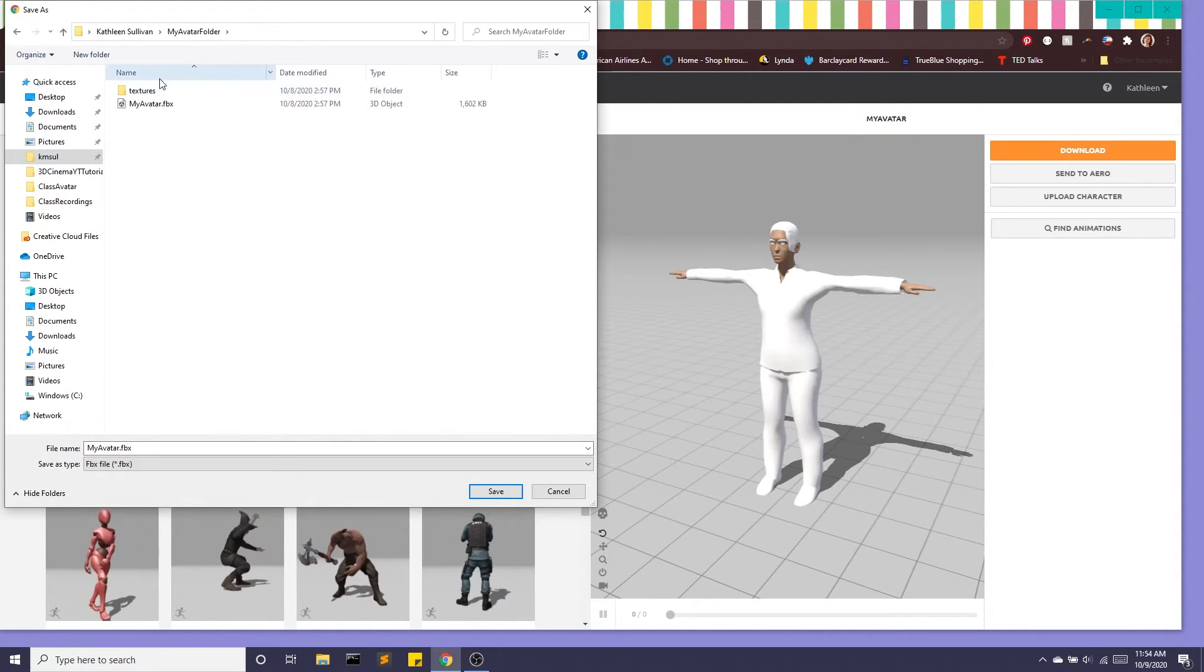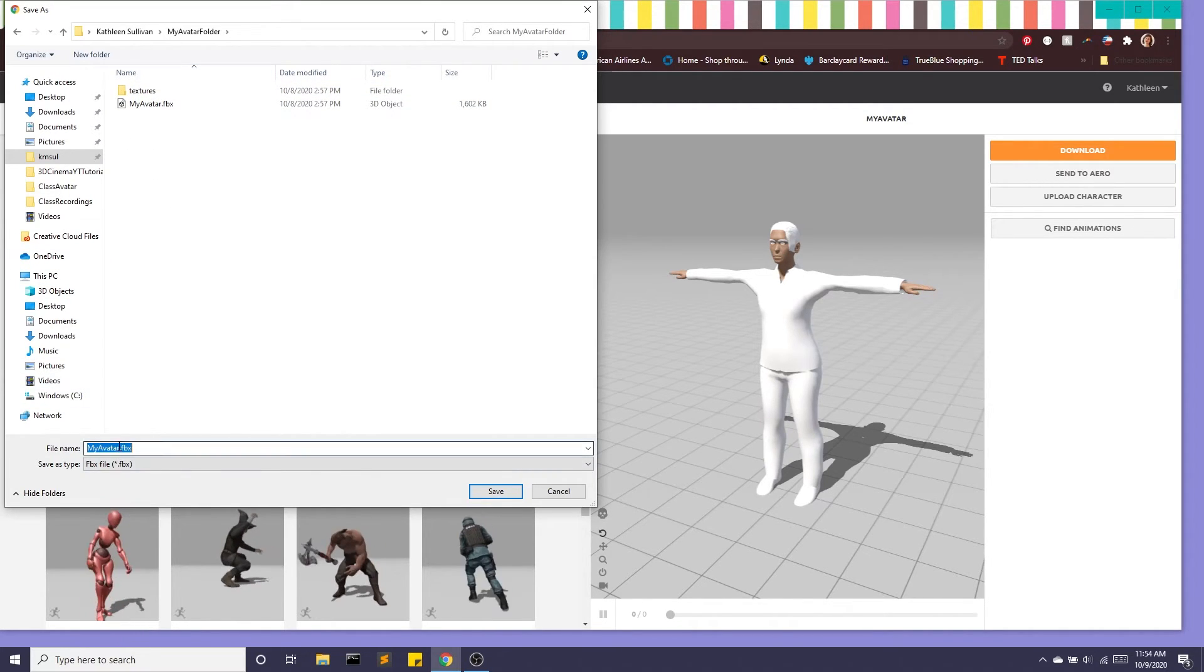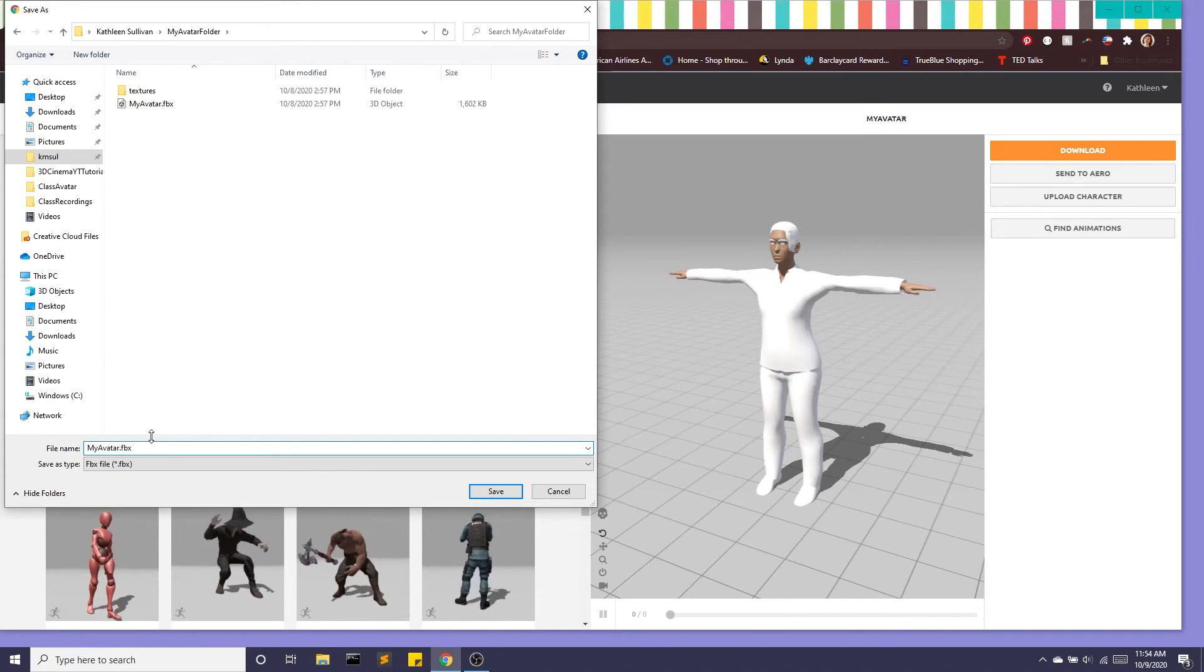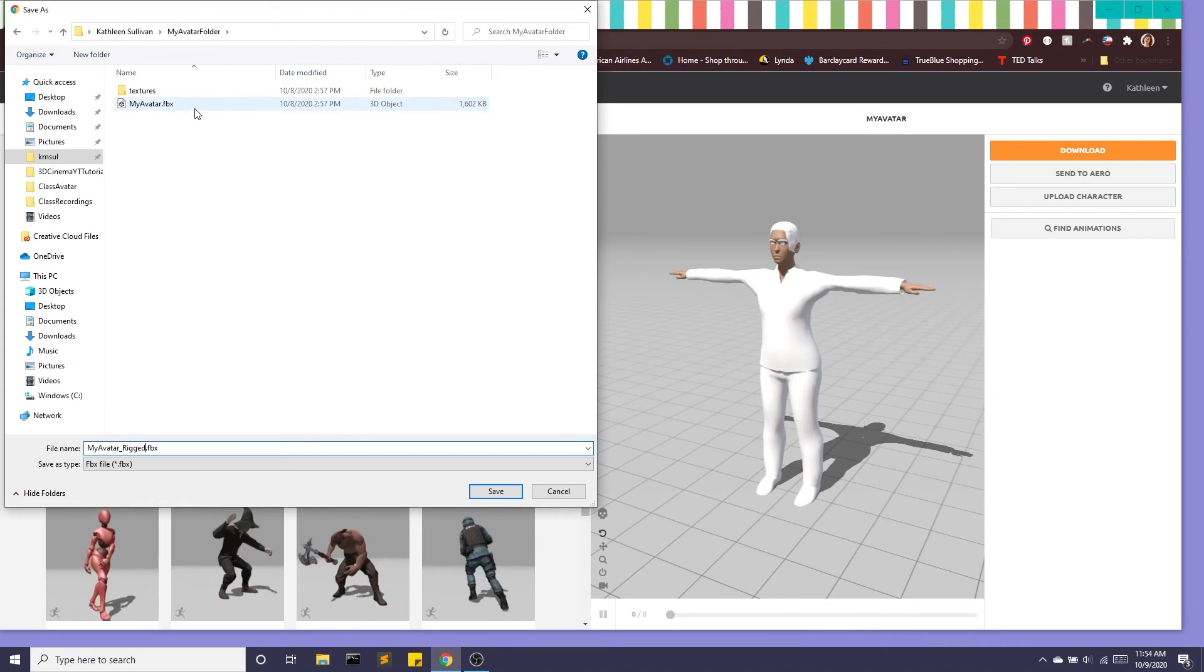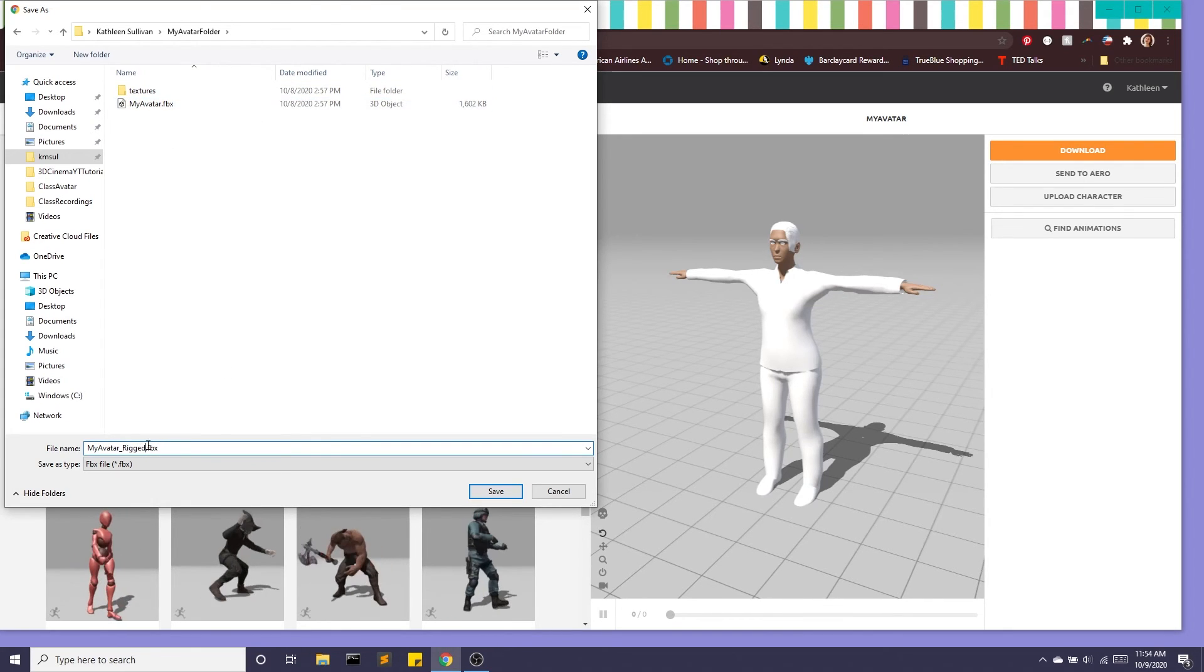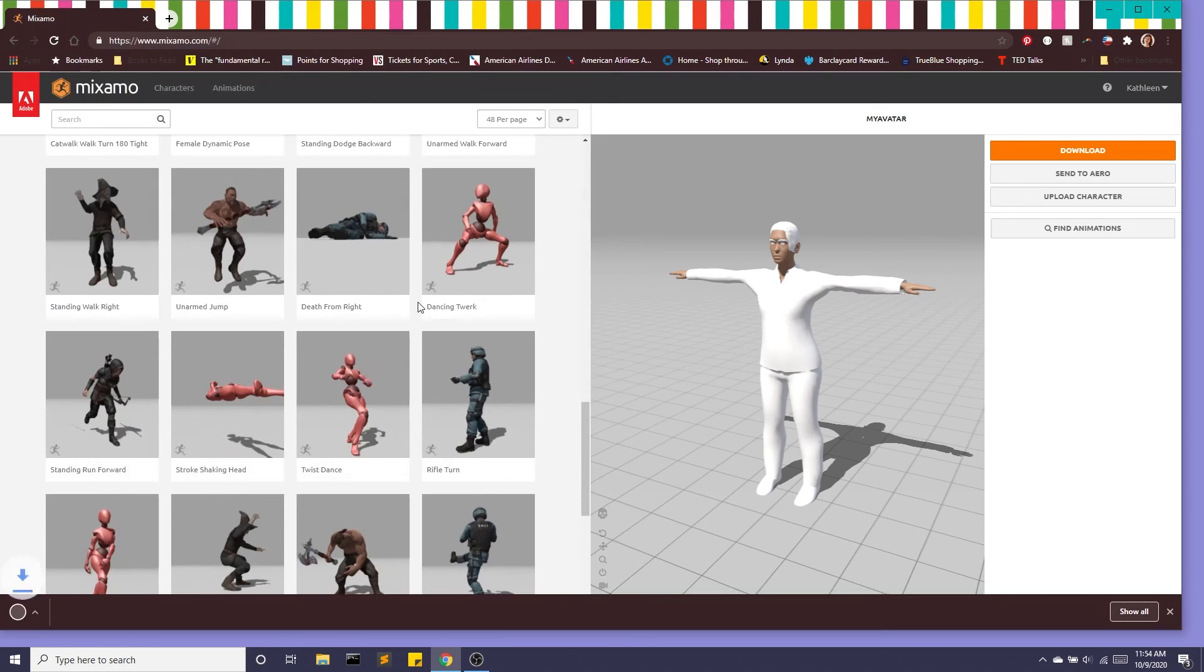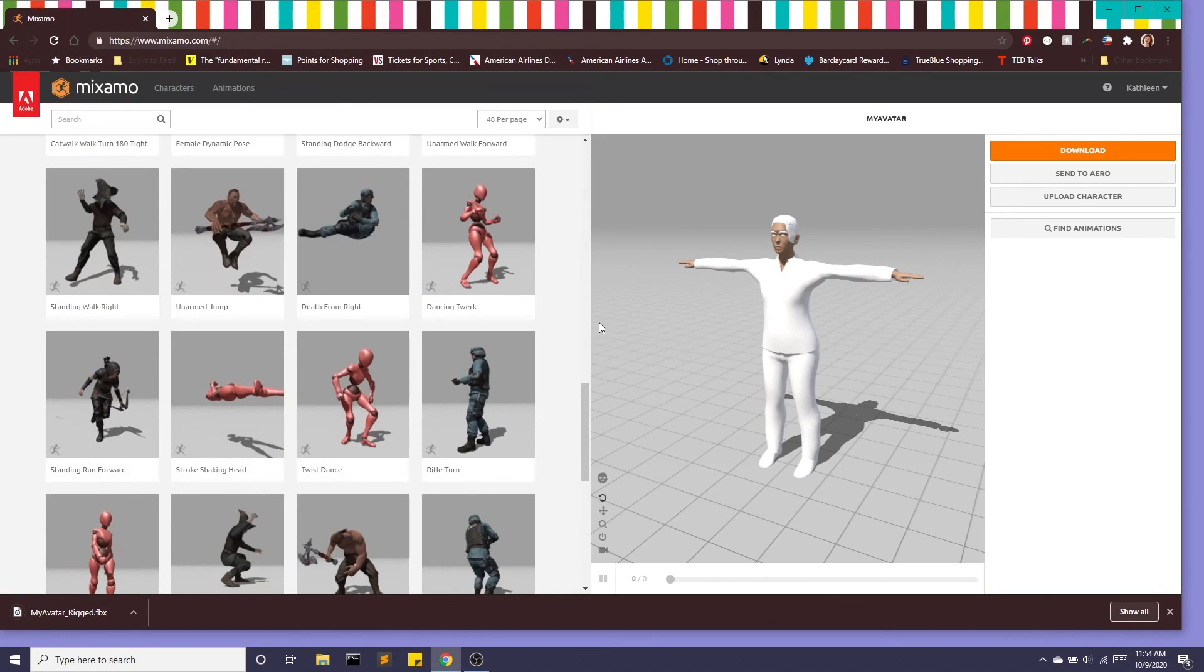My textures file, so again very important that this happens in your textures file. I also want to rename this so that I can keep everything straight so I'm going to do underscore rigged. So this will be a not rigged avatar, this will be my rigged avatar, very important to keep that straight and I'll hit save. And there you go.